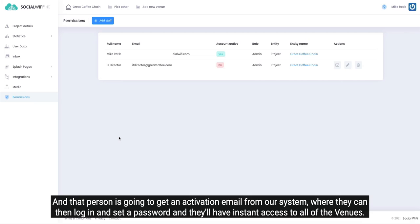So let's create this person as an admin. We hit create and that person is going to get an activation email from our system where they can then log in and set a password and they'll have instant access to all of the venues.